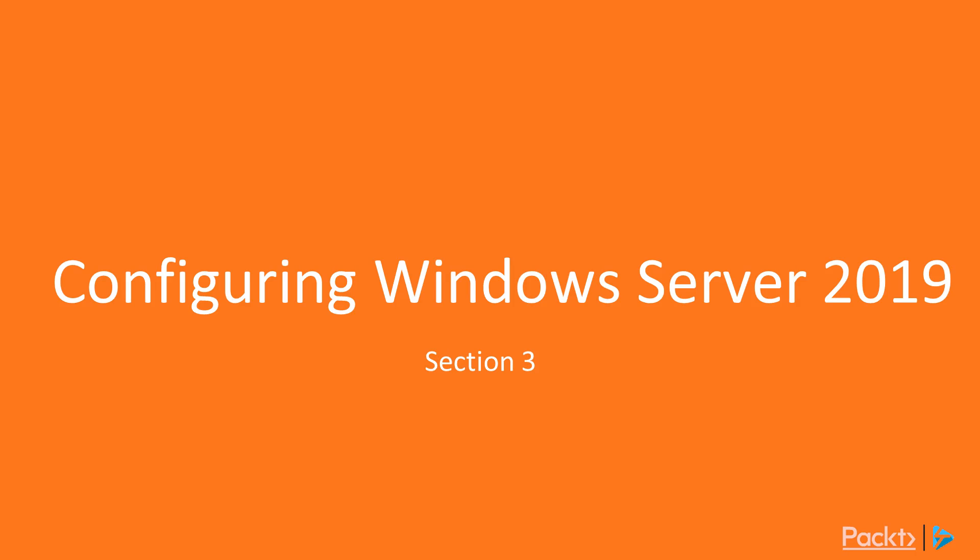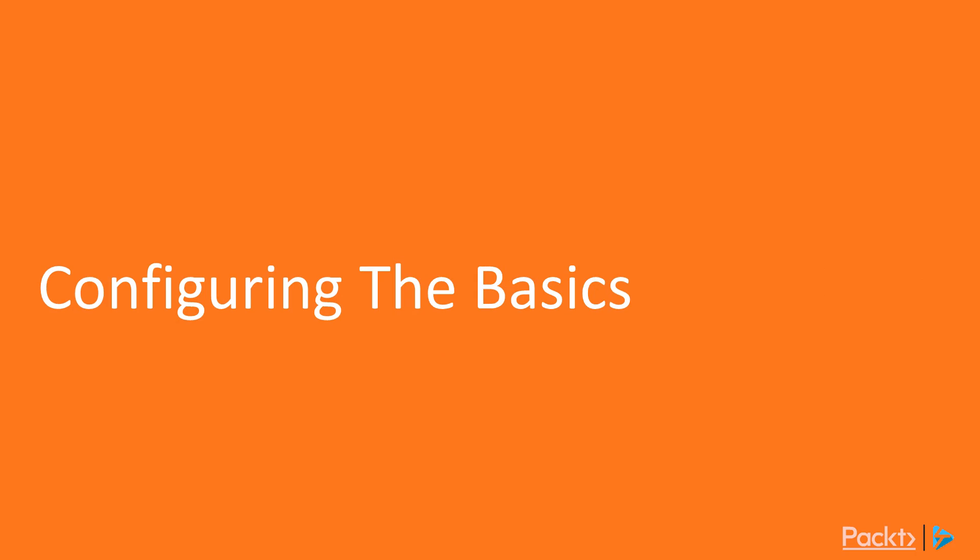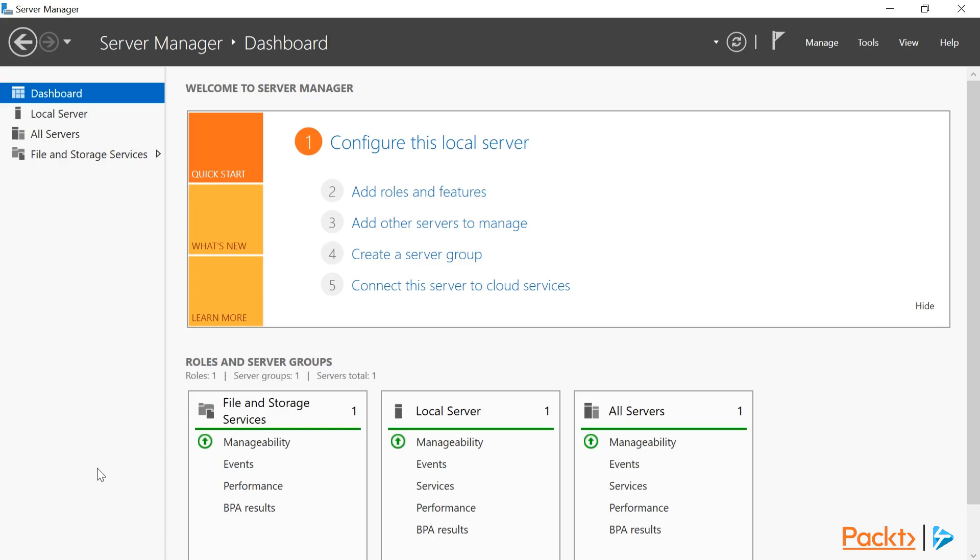Welcome to Section 3, Configuring Windows Server 2019. Welcome back, Configuring the Basics. Thanks, Josh. Let's take a look at configuring the basics with Windows Server 2019.